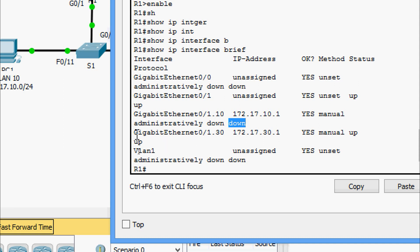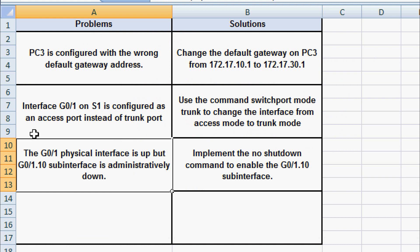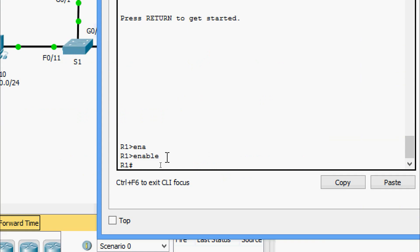Sub-interface GigabitEthernet 0/1.30 has the correct IP address 172.17.30.1 and its status and protocol are up. In the documentation: GigabitEthernet 0/1 physical interface is up, but GigabitEthernet 0/1.10 sub-interface is administratively down. The solution is to issue the 'no shutdown' command to enable the GigabitEthernet 0/1.10 sub-interface.